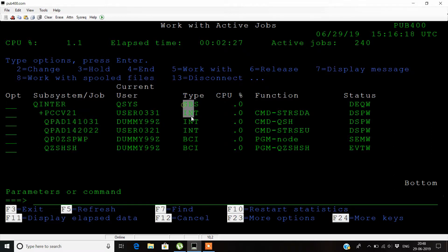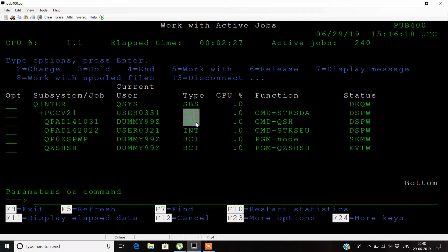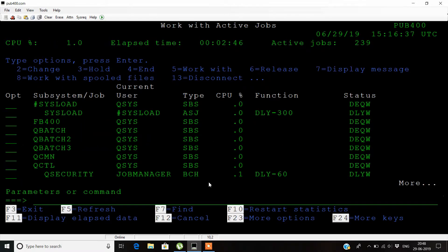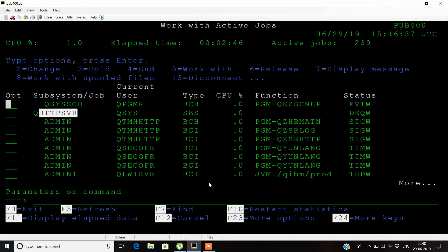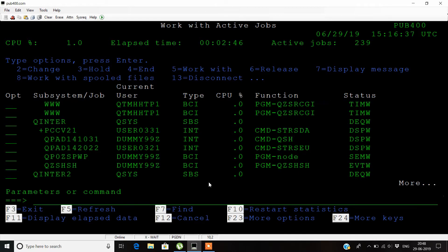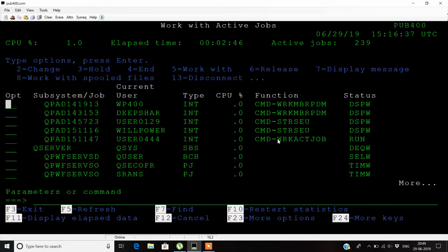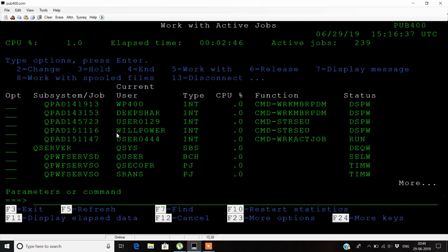These include subsystem jobs as well as two interactive jobs and one batch interactive job. You can see that our function command, work active job, is also shown in this function command. It lies inside subsystem QPAD151147 and is showing in a running state.